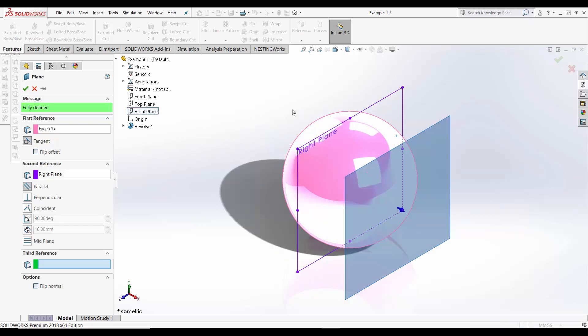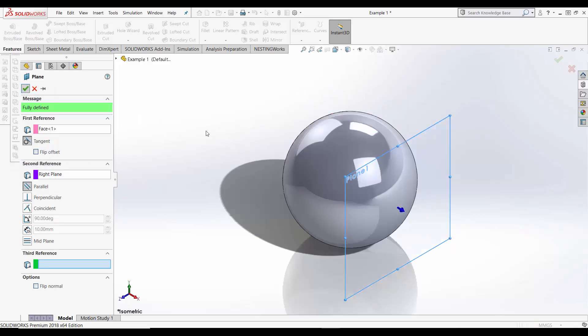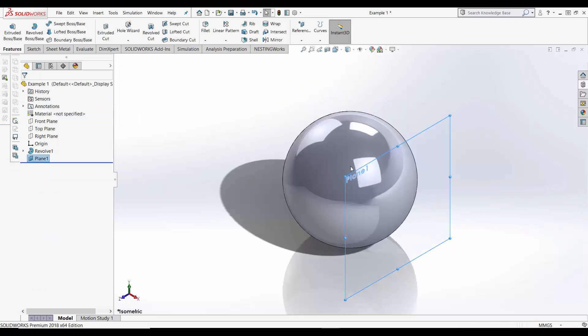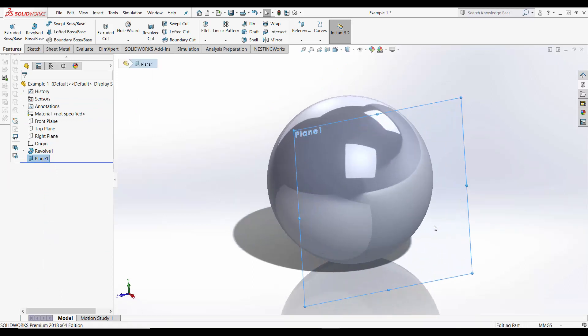If you want to change the position of your plane you can select the Flip Offset option. Now that you've created a plane it is ready to sketch on.